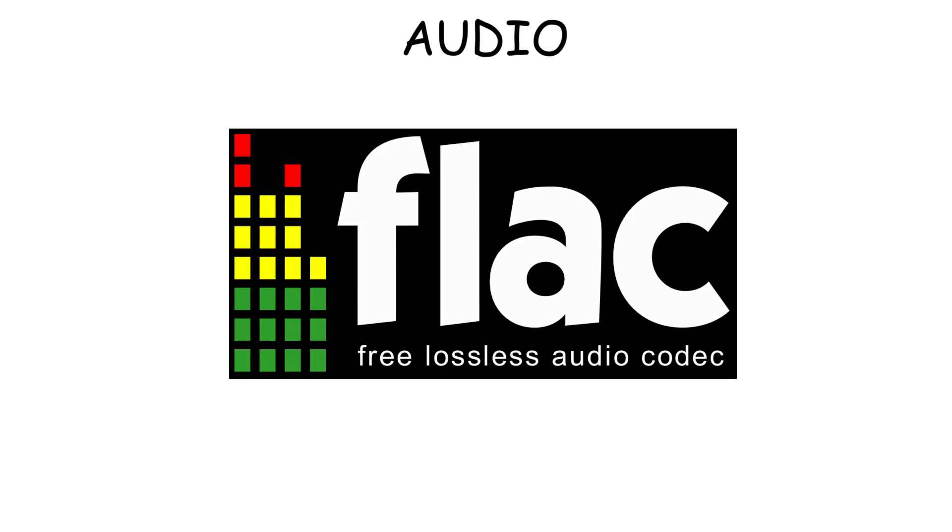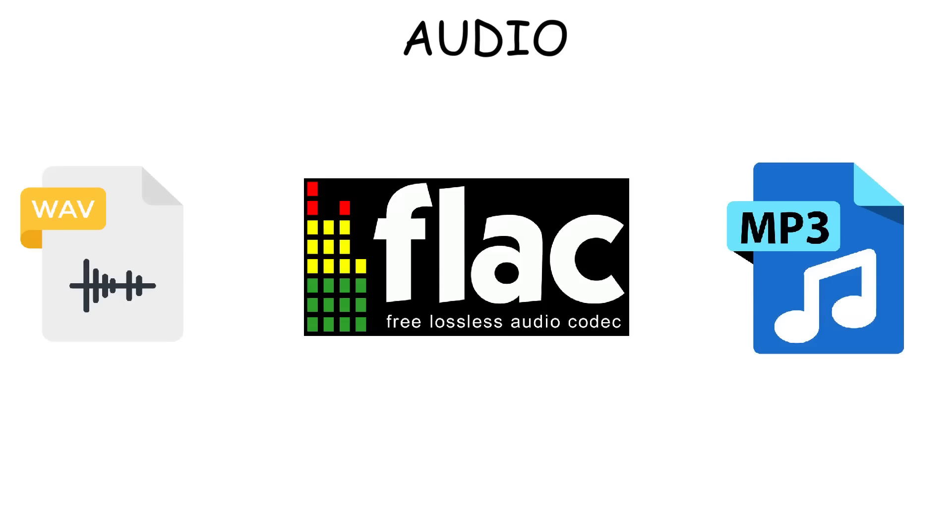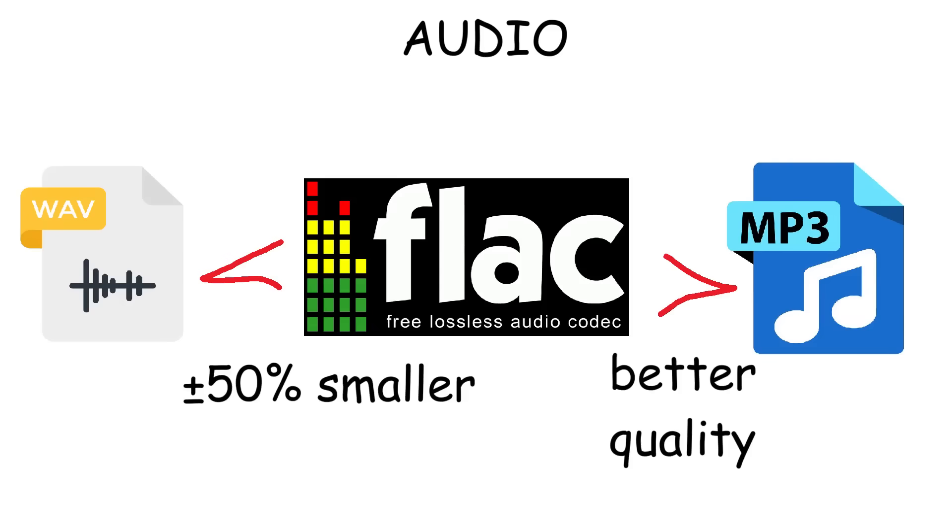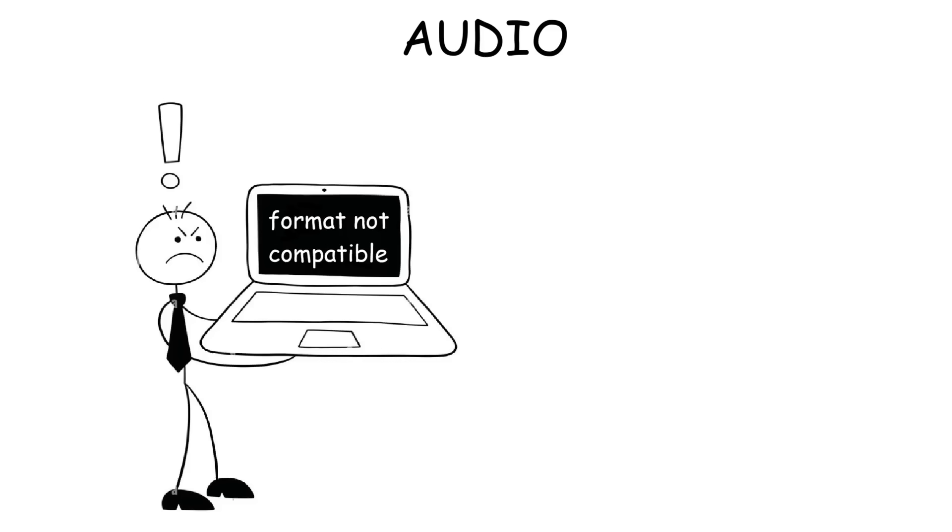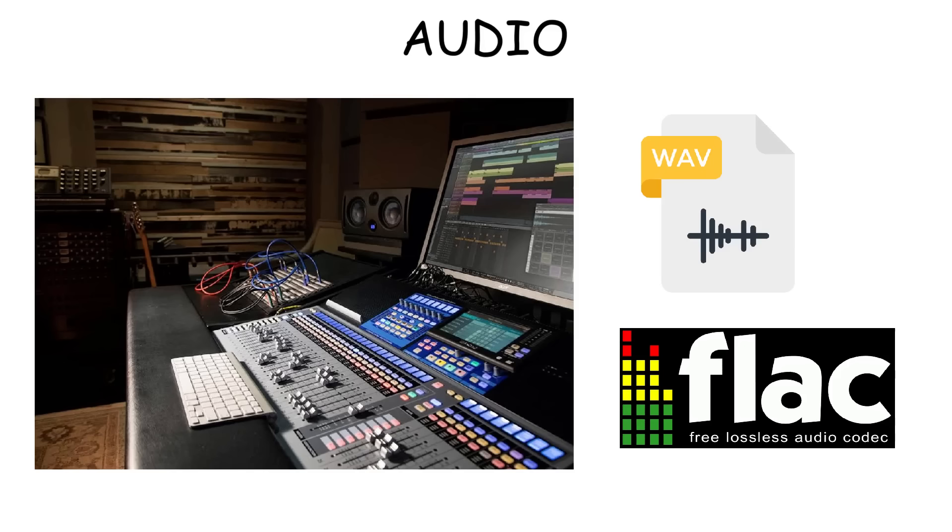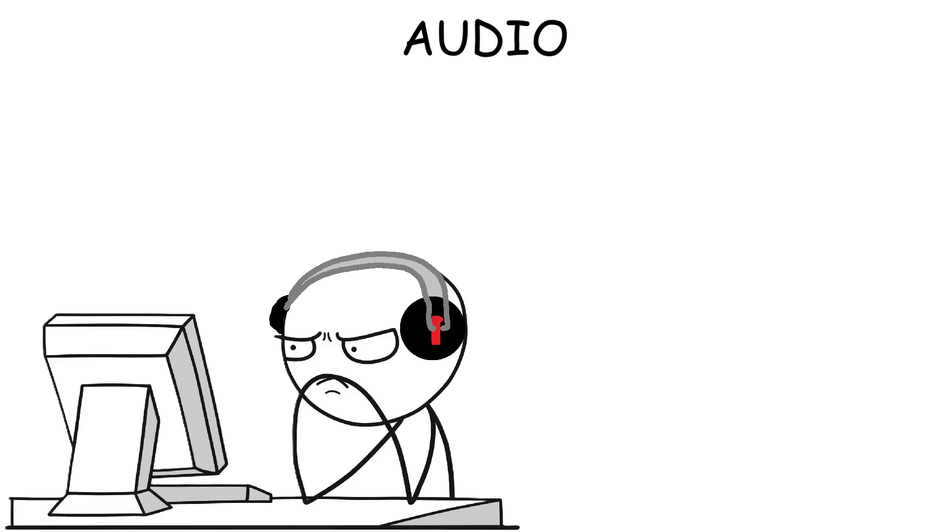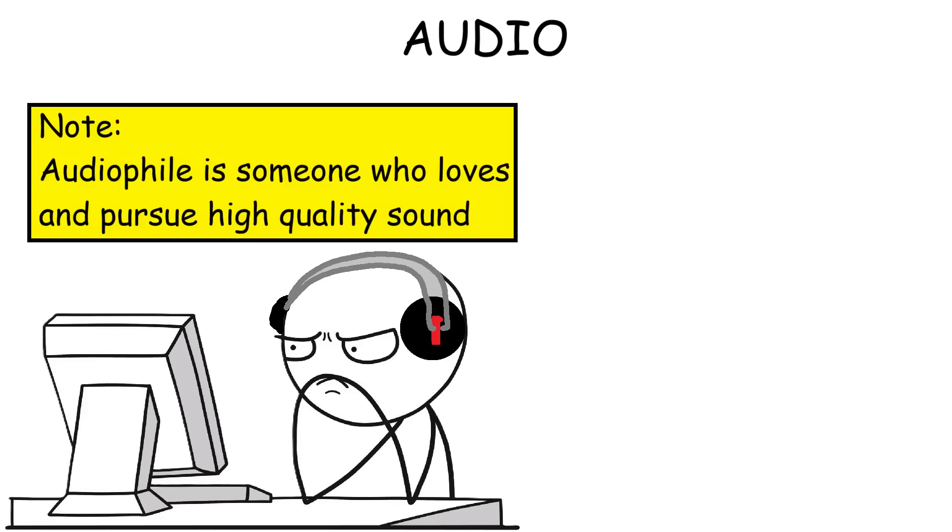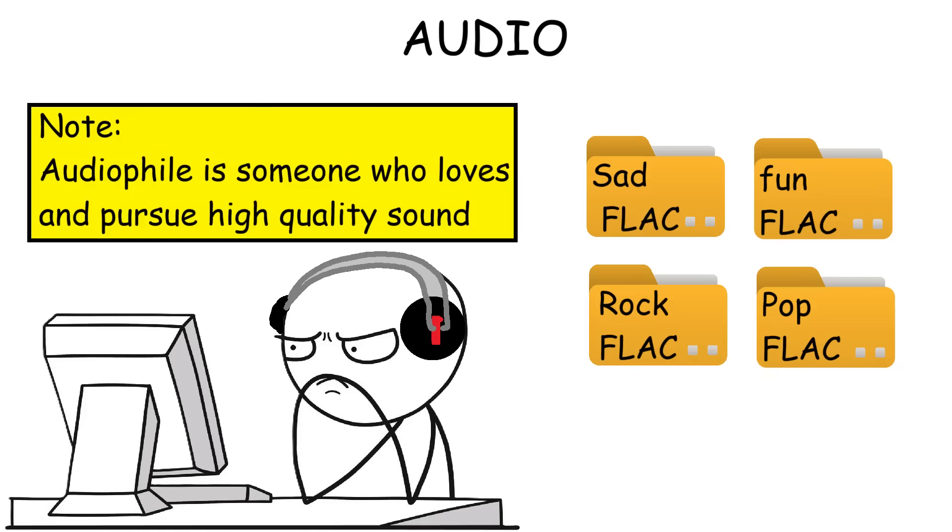And then we have FLAC, short for Free Lossless Audio Codec. Since it's lossless, it delivers higher quality sound compared to MP3, but with smaller file sizes compared to WAV. But unfortunately, it's not always compatible or supported on every platform or software, like Apple's iTunes and also the Safari browser. Also, it's not as commonly used format as WAV in professional audio production. But at least FLAC is still great for audiophiles or anyone who wants to build a list of high-quality music without giant file sizes like WAV, but better quality than MP3.